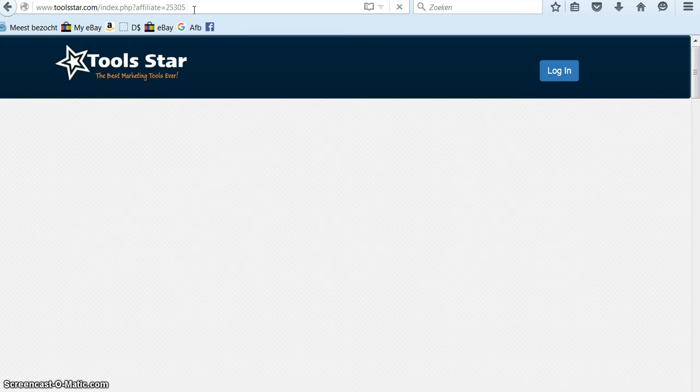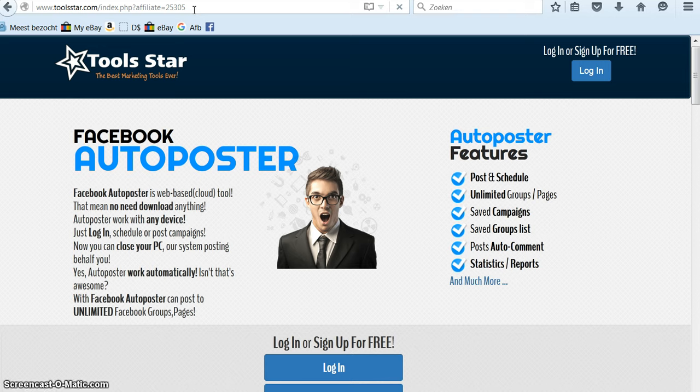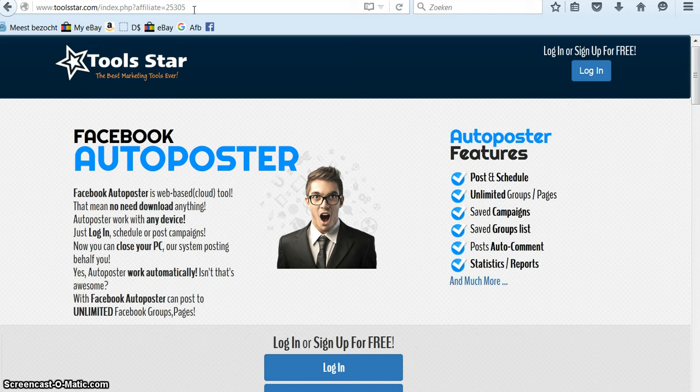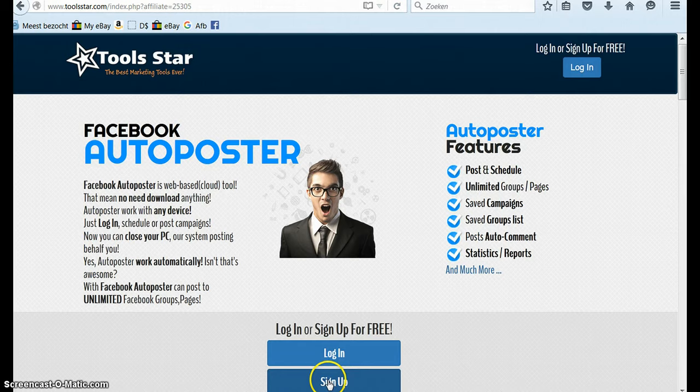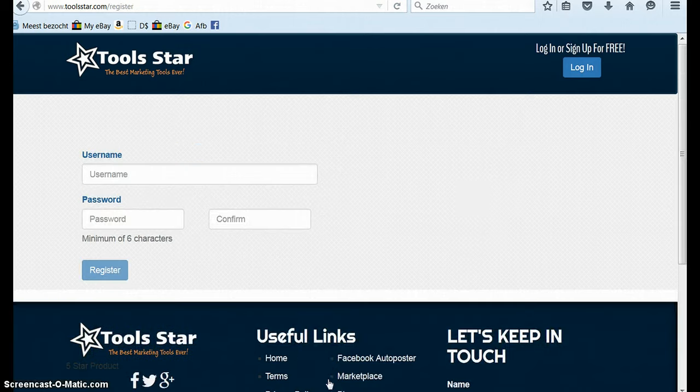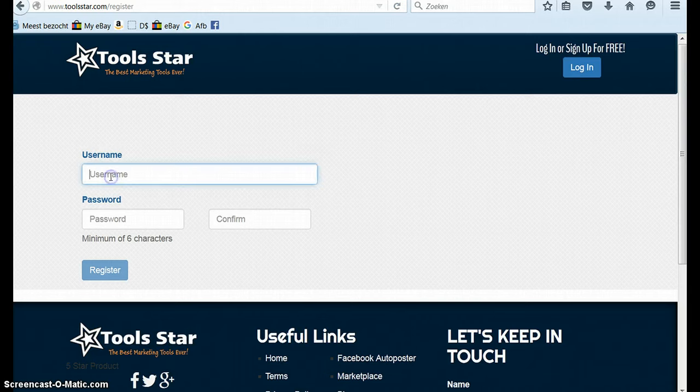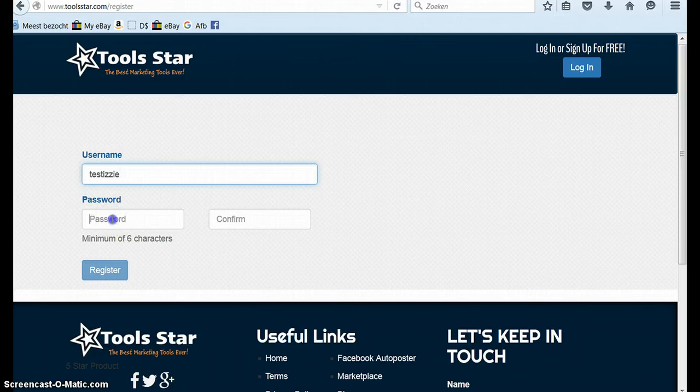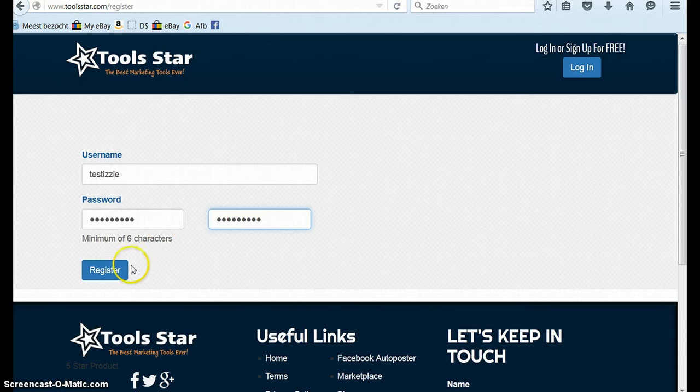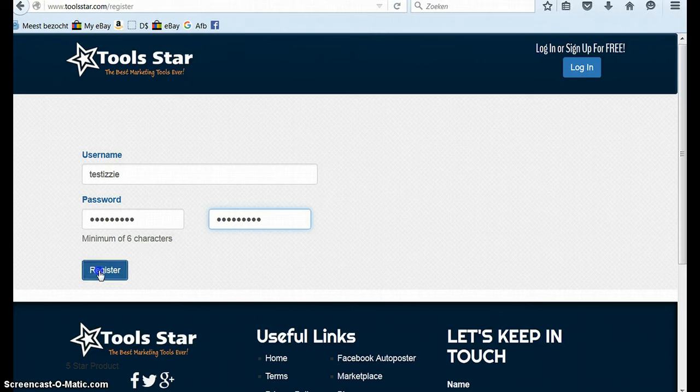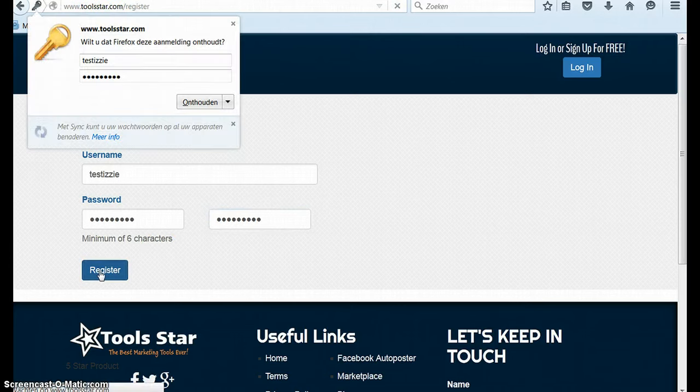So if you're watching this video I probably gave you my link. Click enter. I will go through the setup with you. Then you click on sign up and you choose a username. Test Izzy and you set up a password and you confirm the password. Just choose a password that is good for you and a username that's good for you. Click register.